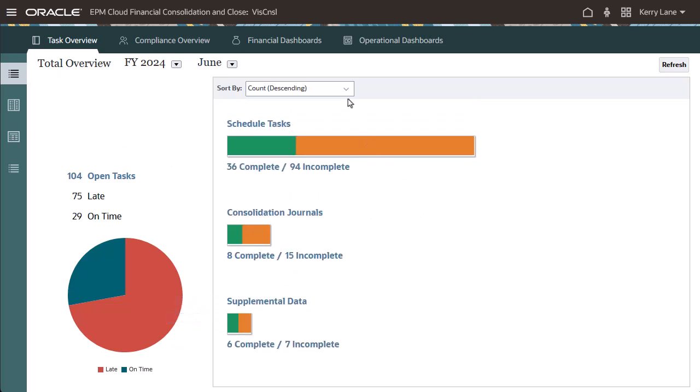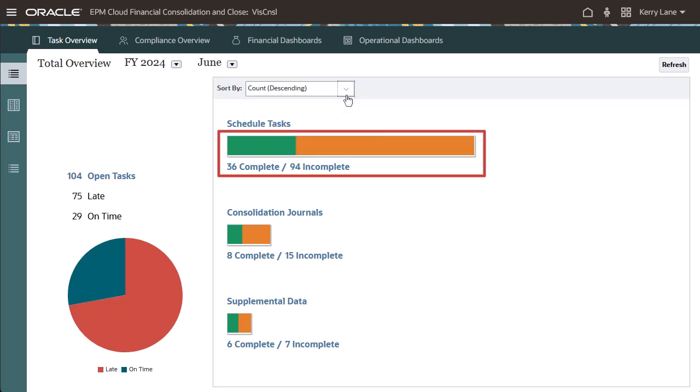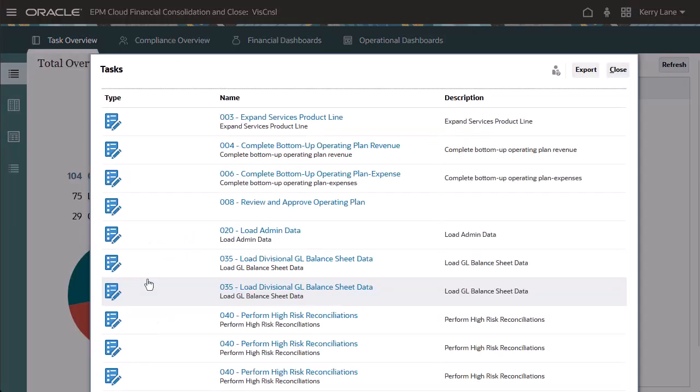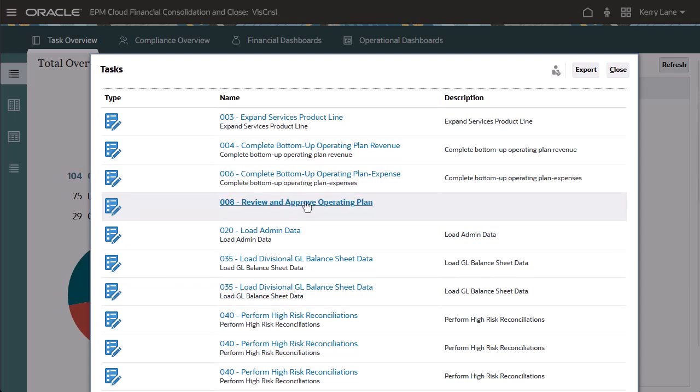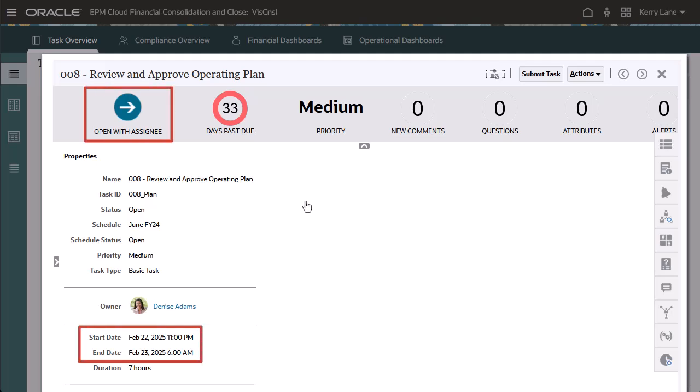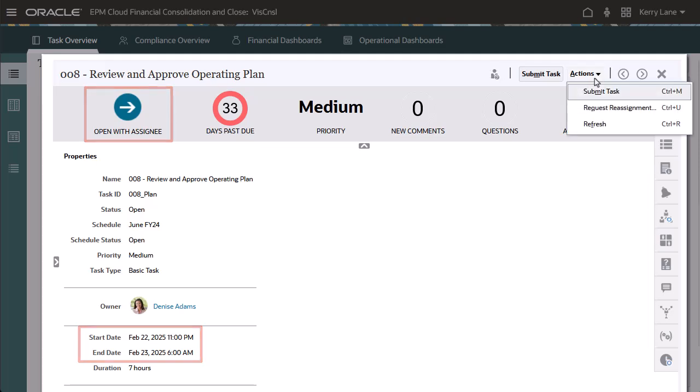You can sort by count or alphabetically, and view how many items are complete or incomplete. Click on a status to drill down into the list of tasks with that status. Clicking on a task in this list provides a more detailed look at the task, such as when it started and ended, the status, and available actions for the task.